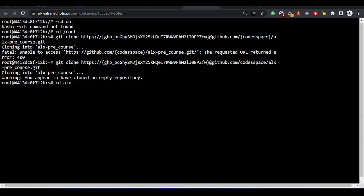Now let me enter into the directory of the repository I just cloned. Please observe — I am now inside the directory of the cloned repository.